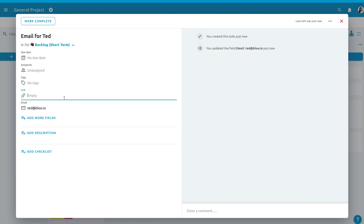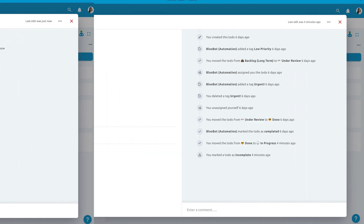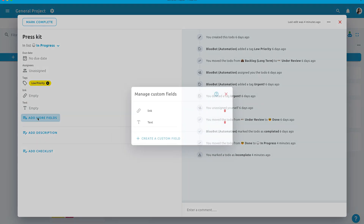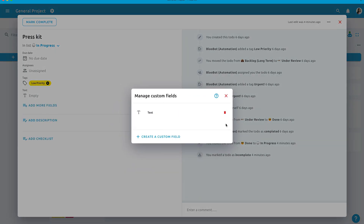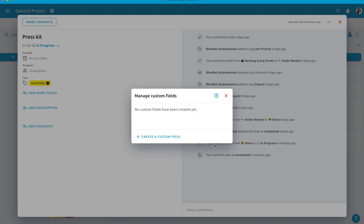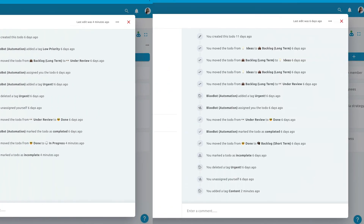Remember that you can also delete and manage your custom fields easily by going to 'Add More Fields'. You can see the red bin here — just click on it and you'll be able to delete the custom field.